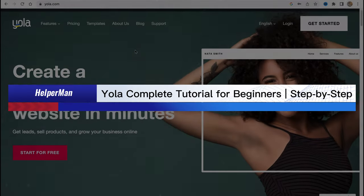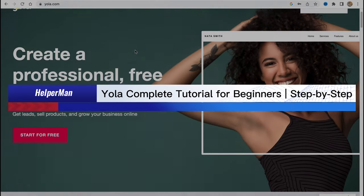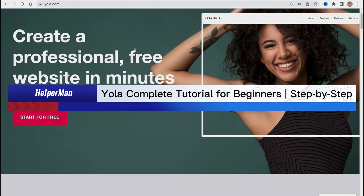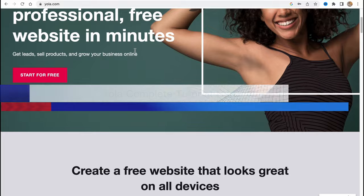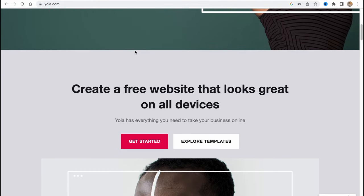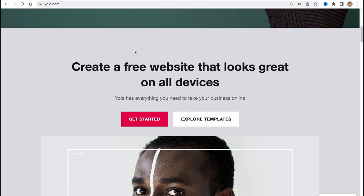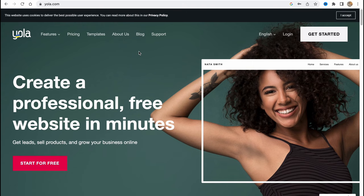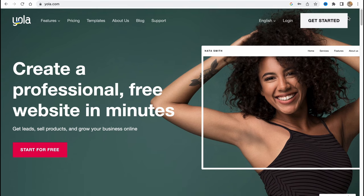YOLA complete tutorial for beginners, step-by-step. Hello guys, Celia here. In this video I'm going to show you how we can use this software to create our own website. It's pretty easy — just follow these steps so you don't make any mistakes. Here we are on yola.com, and in order to get started we need to visit the 'Get Started' page or click 'Start for Free'.